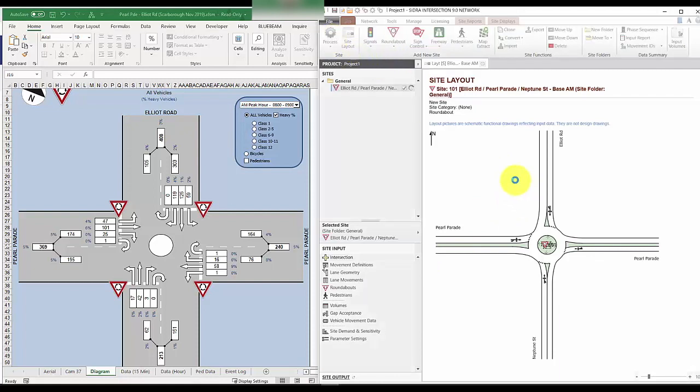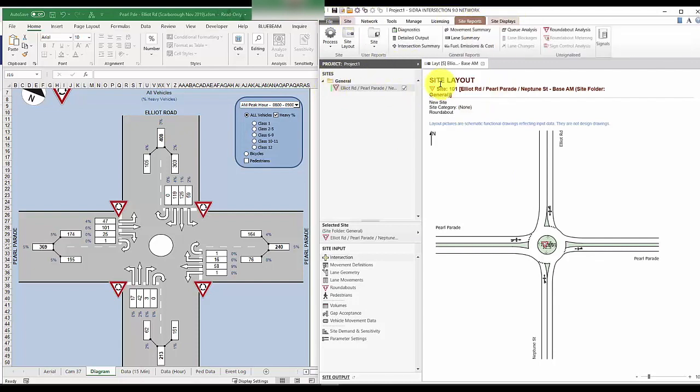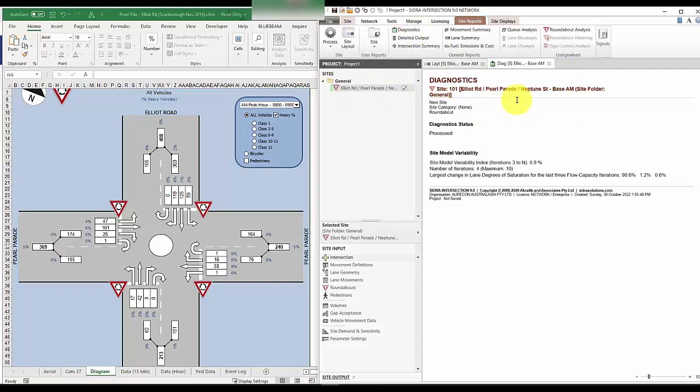Now, let's go ahead and hit process on our site. The green would mean that the site has successfully been processed, but we can always double check the diagnostic message for any error. So processed, we are good.